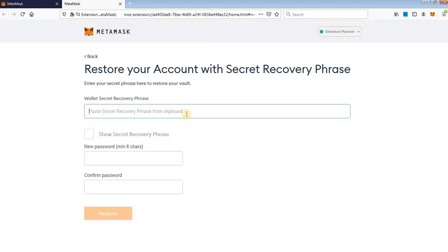And now, in this box, you need to type your secret recovery phrase or seed phrase. If you have it copied, just paste it.